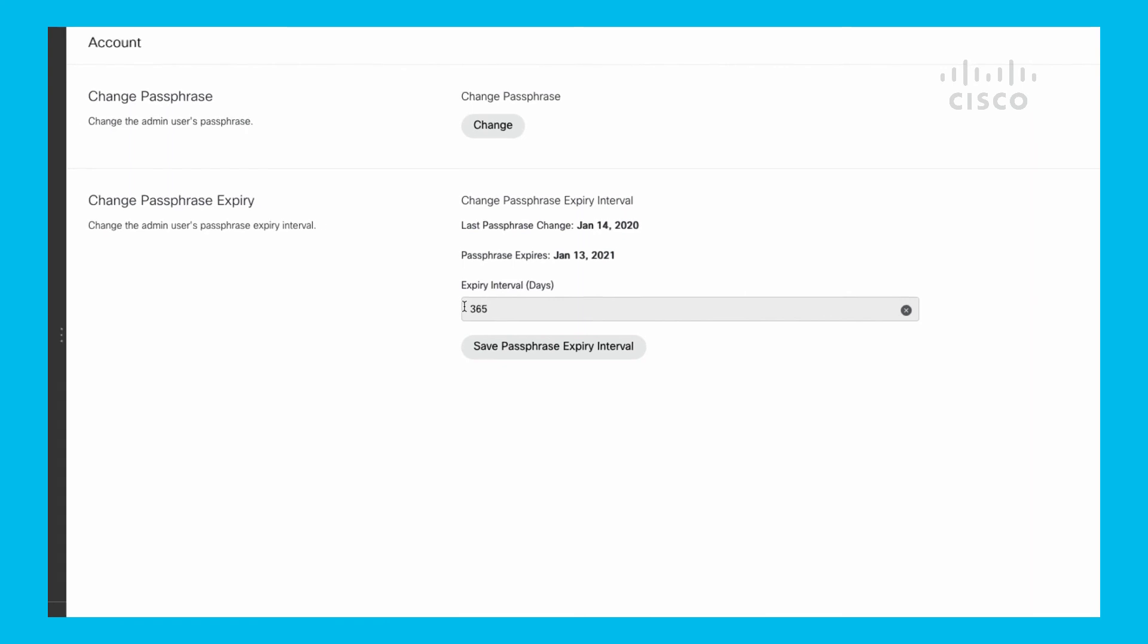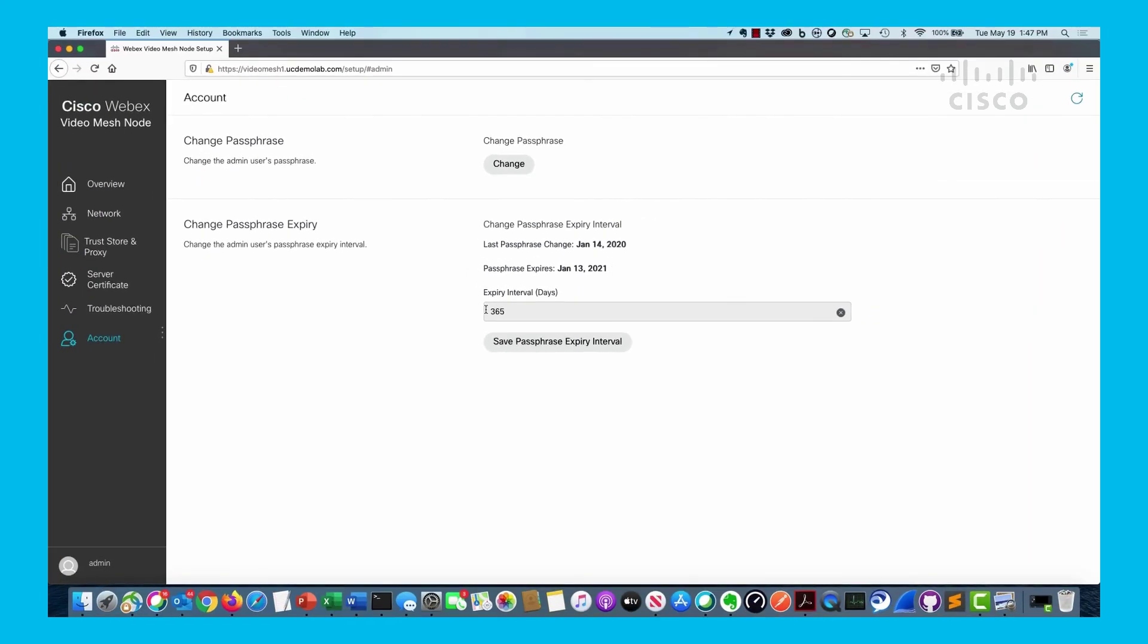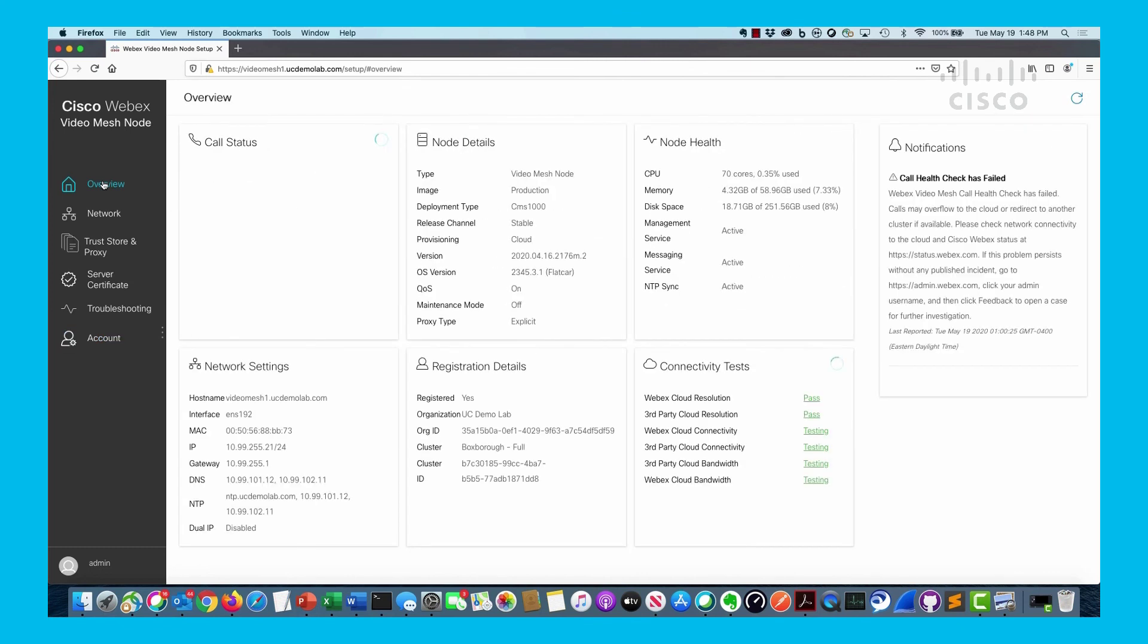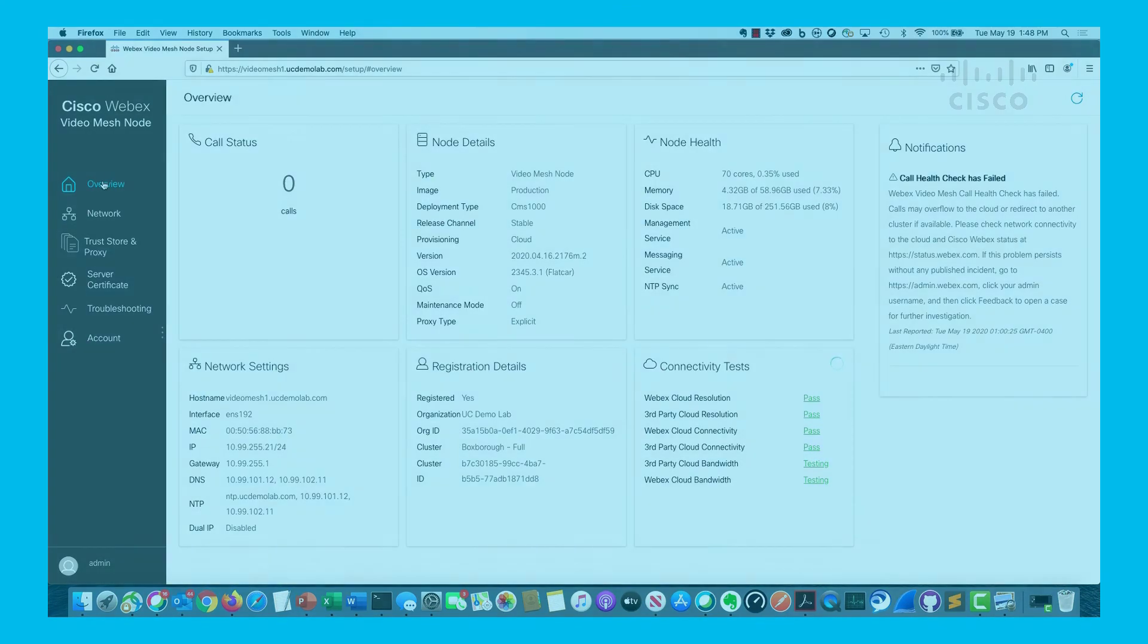So this is a very helpful tool. Get used to it. We're going to try to move some of this functionality over time into the Control Hub, but this gives you a view of what's going on inside of the video mesh node at this particular point in time and gives you the capability to do some troubleshooting on your own. It's a very useful web page to be familiar with on the video mesh node.